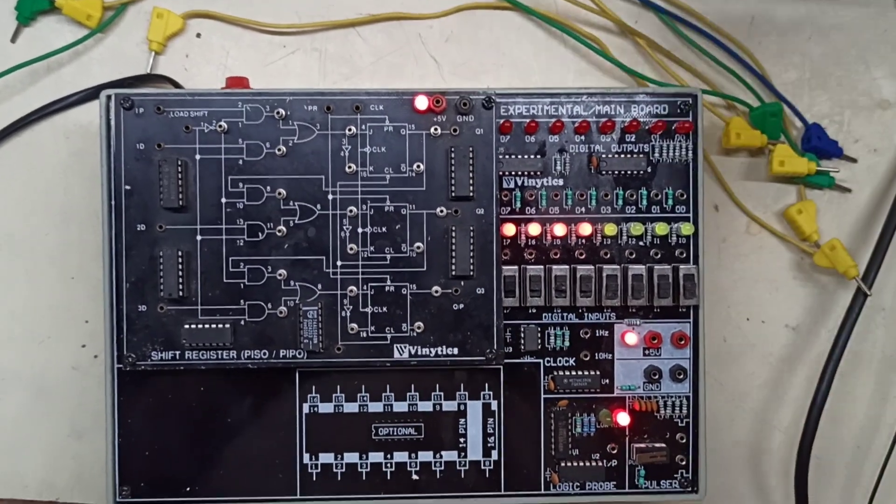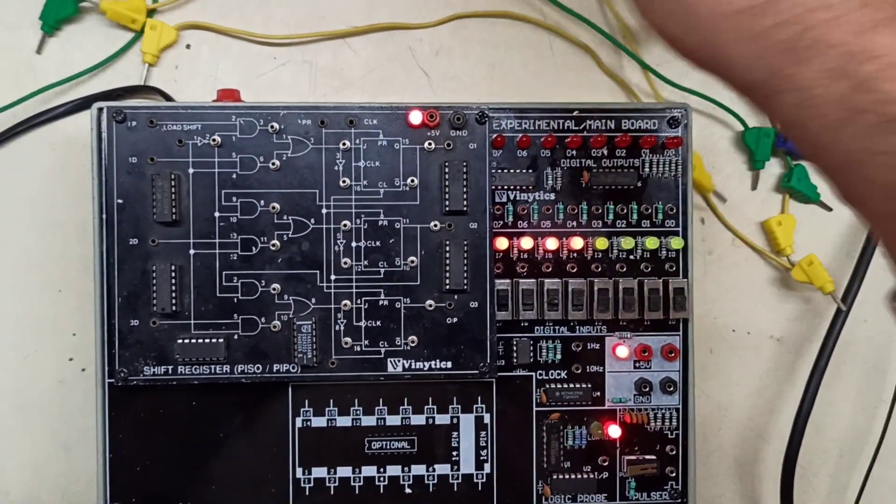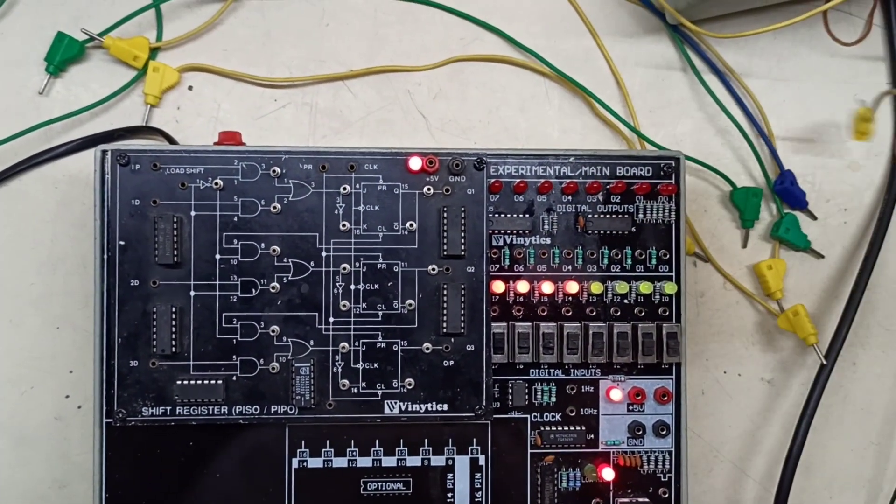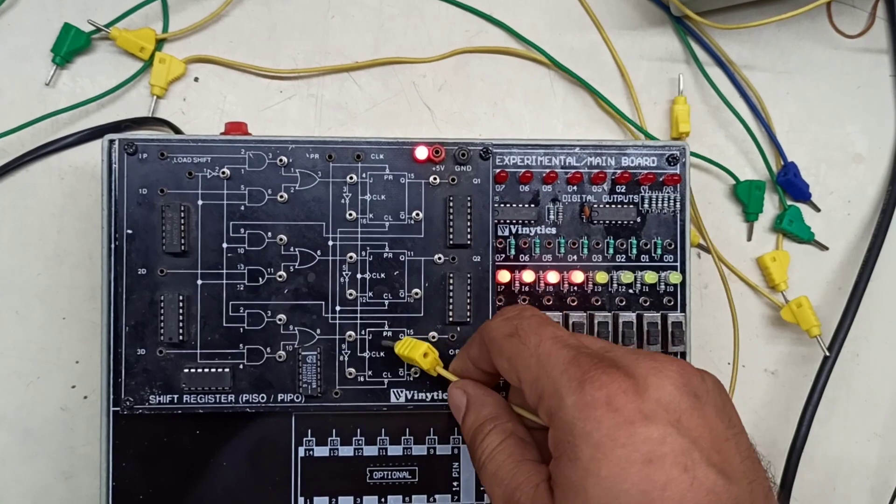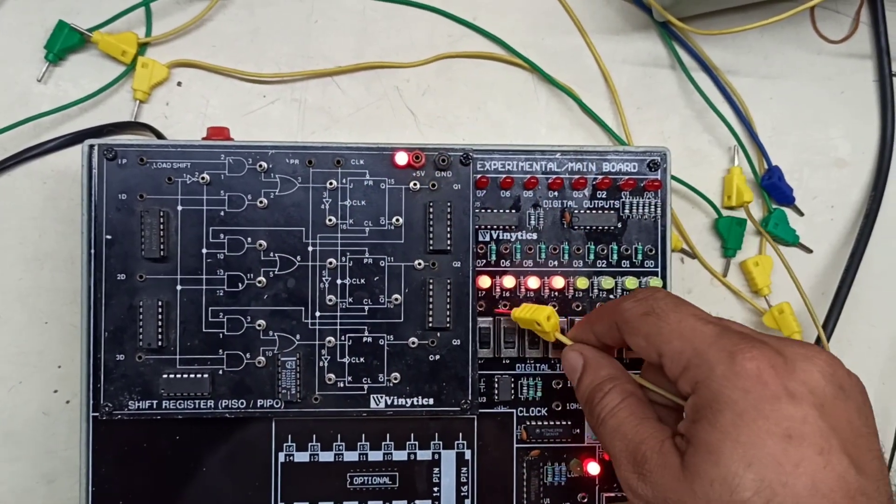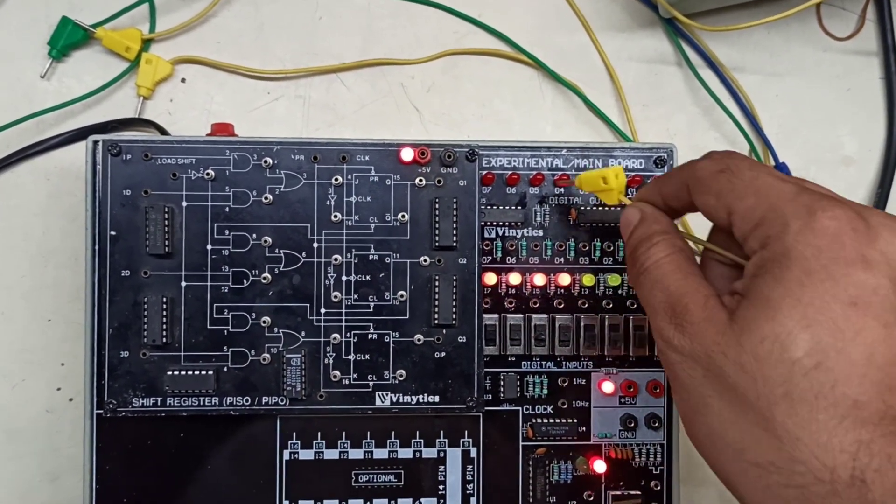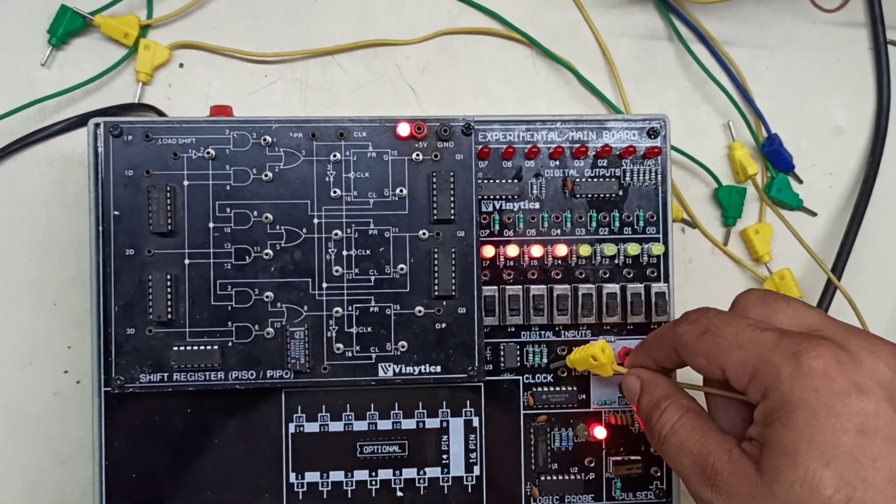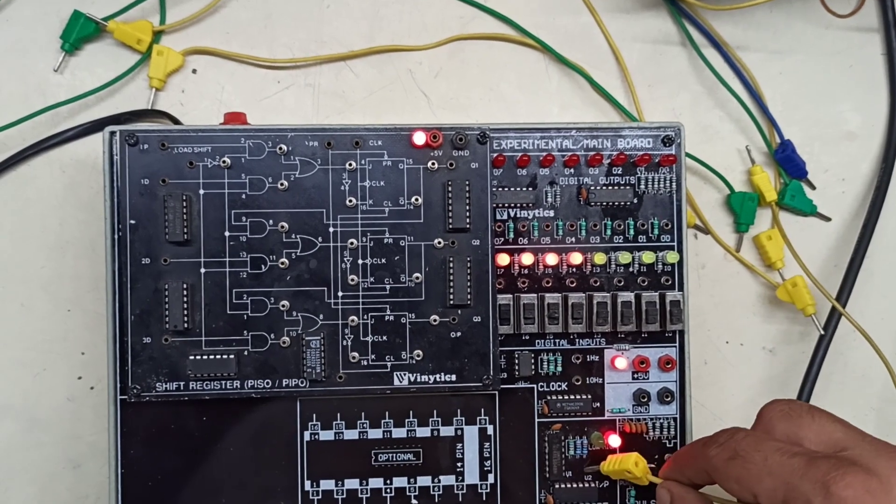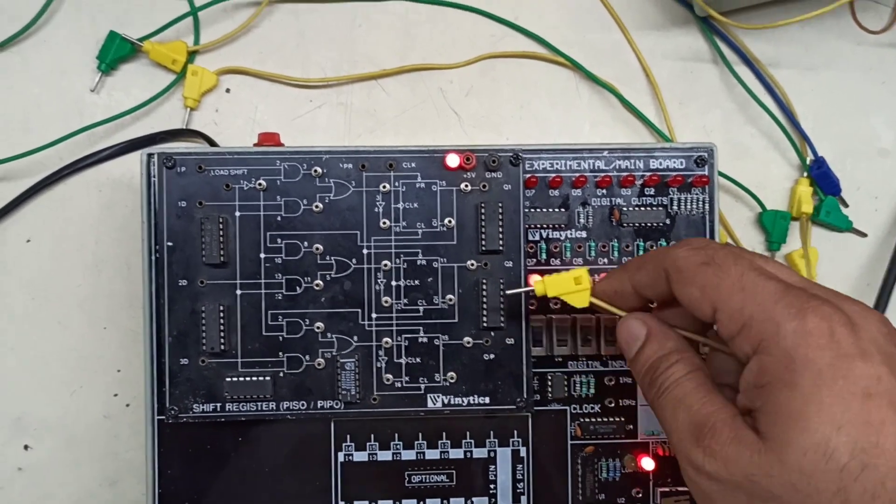This is our PCOPPO Trenakit. In this Trenakit we have our prebuilt circuit of PCOPPO here. We have 8 logic inputs and 8 outputs: Clock, Pulsar, and Logic Pro.